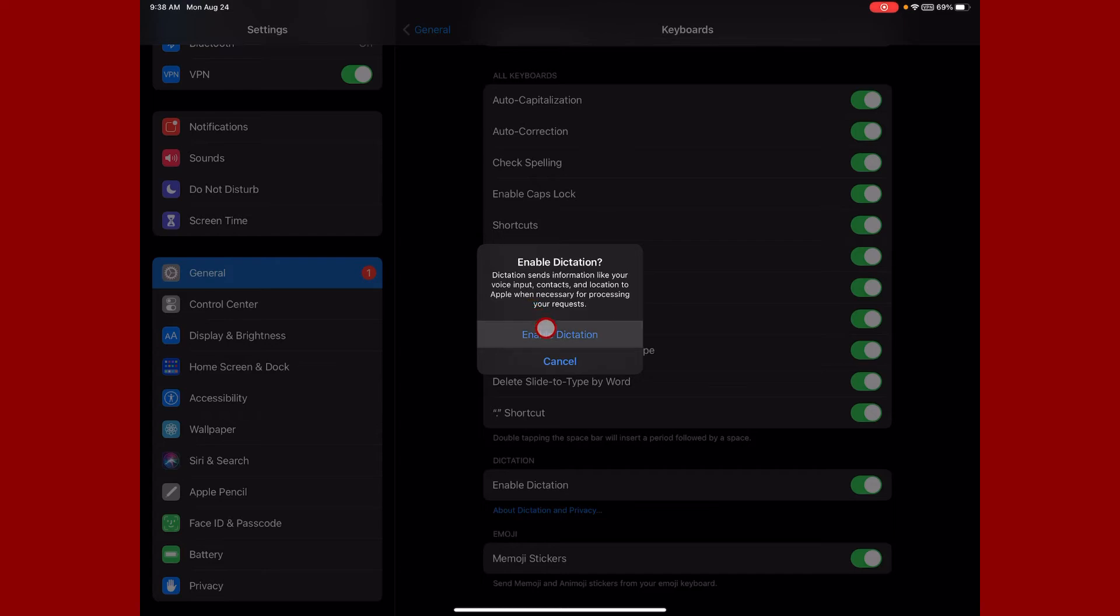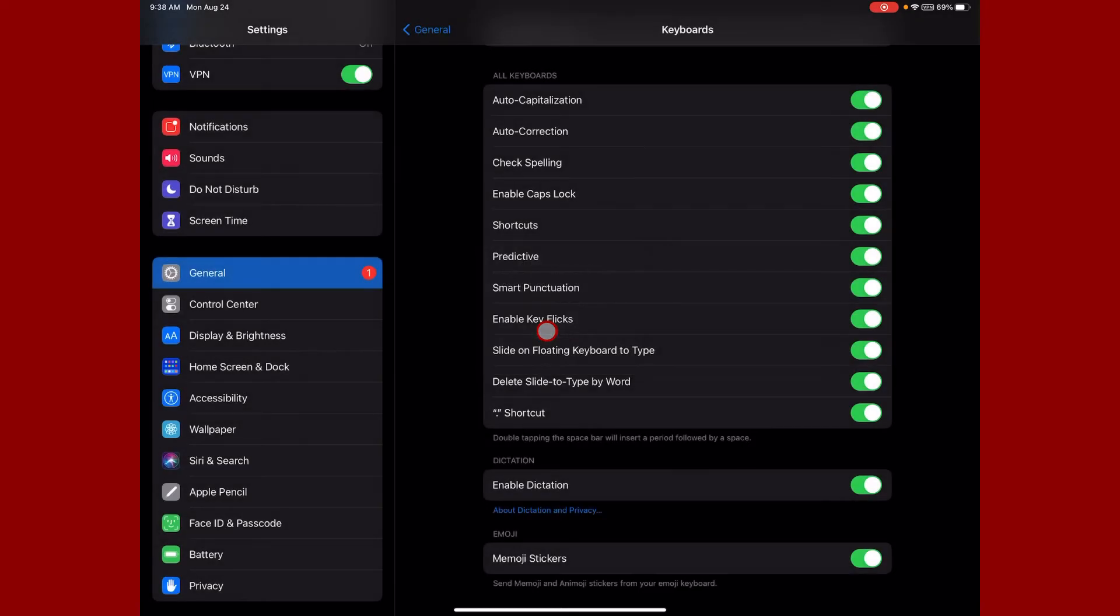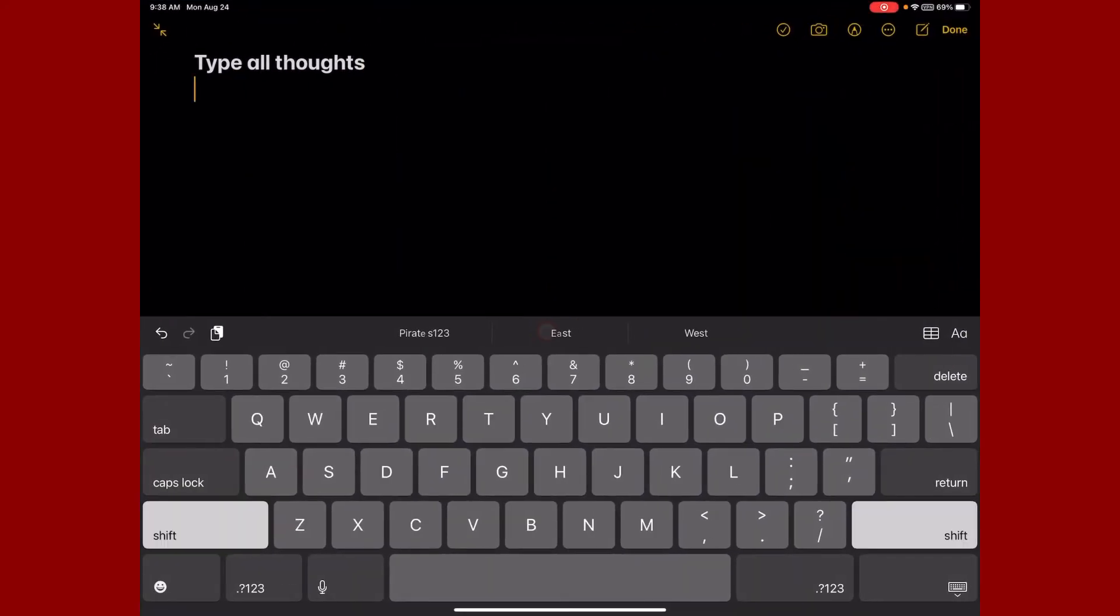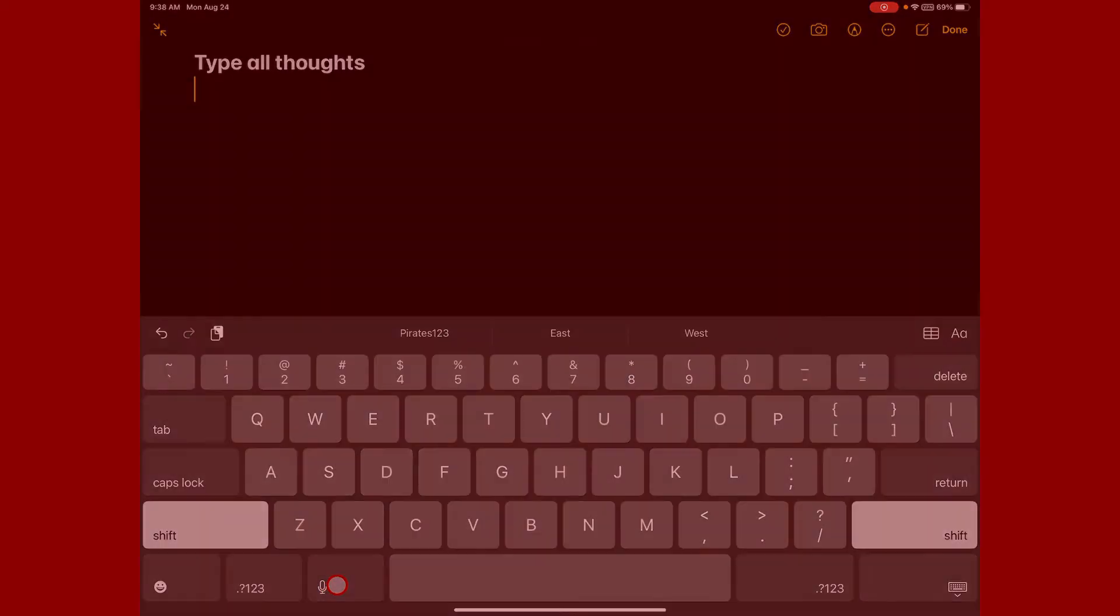I'm going to say yes, enable dictation. So now that I've turned on enable dictation, when I bring up my keyboard you're going to see this button right here that looks like a microphone.